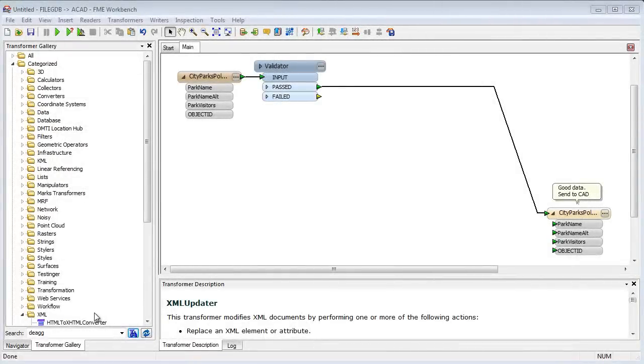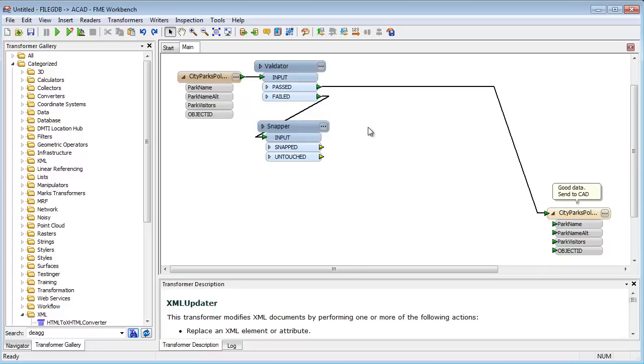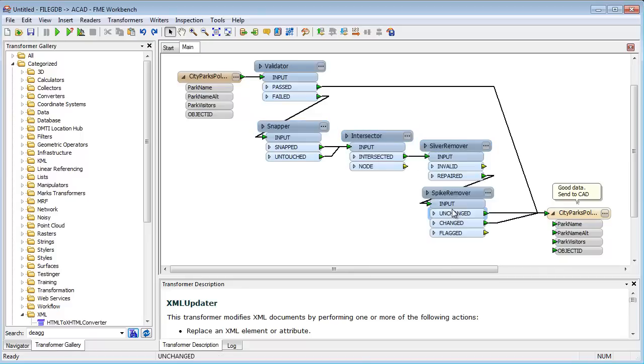But FME can also fix bad data too. Among the many repair capabilities, dangling lines can be snapped closed, crossing lines clipped, slivers filled in, and spikes removed.